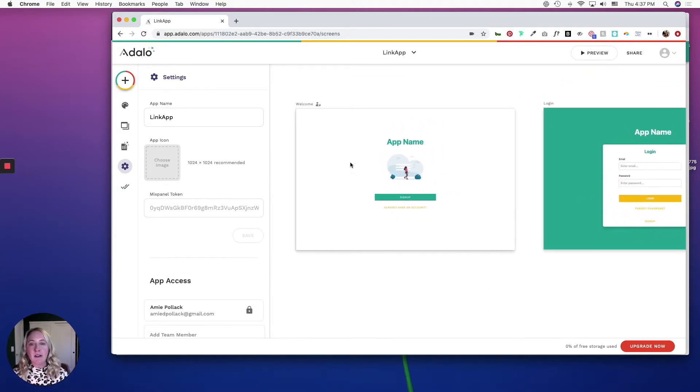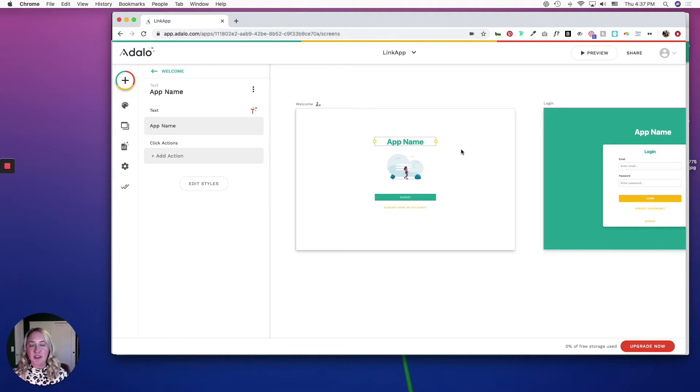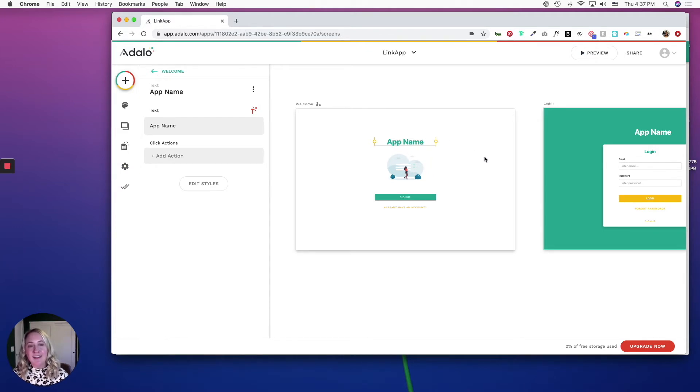I'm not going to spend too much time on the design aspect, but I will do just a little bit to give you an idea of what it could look like and focus more on functionality.